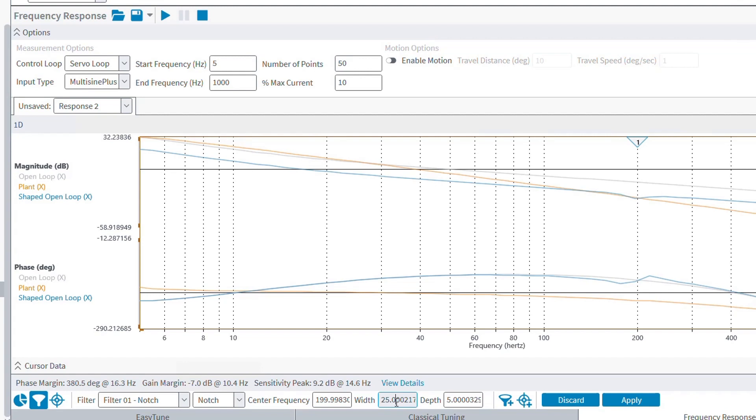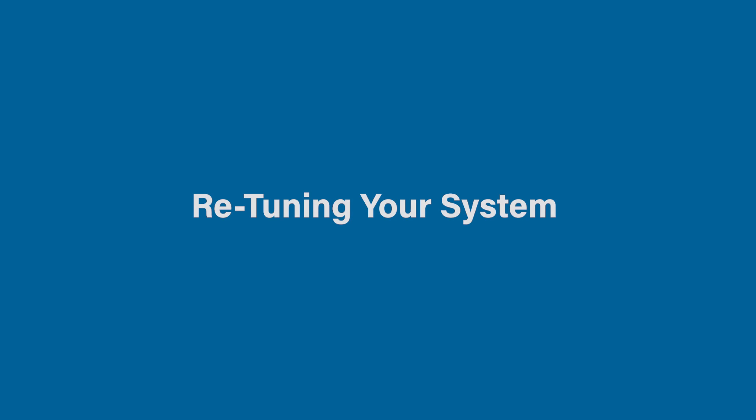Alright, I hope that all of these tuning tools can help get your system back up and running. If you wanted my recommendation, since you are migrating from an older A3200 configuration, I would start with EasyTune. Then work your way through classical tuning and frequency response if you still need to tweak your servo loop response. Otherwise, that concludes this motion control platform educational video. Thank you for watching, and I hope you enjoyed learning about the basics of re-tuning your new system in Automation 1.